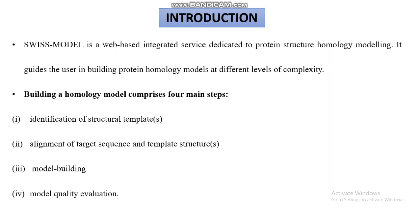Swiss Model Server is a web-based integrated service used for protein structure homology modeling. It guides the user in building protein homology models at different levels of complexity.